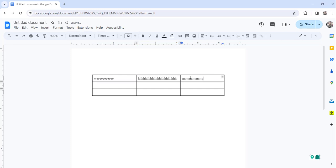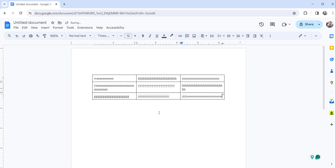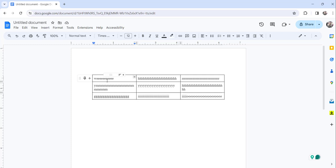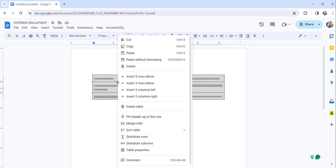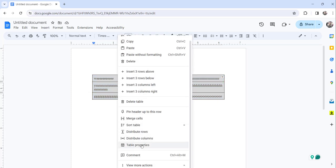We have added some data here. Now to convert the table into text, what you need to do is select the complete table, right-click, and then click on the table properties option.